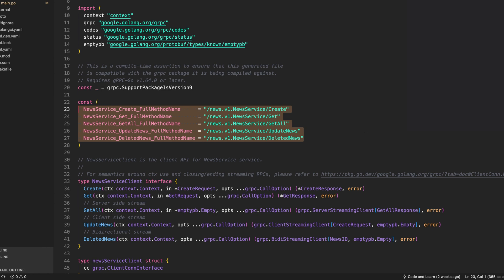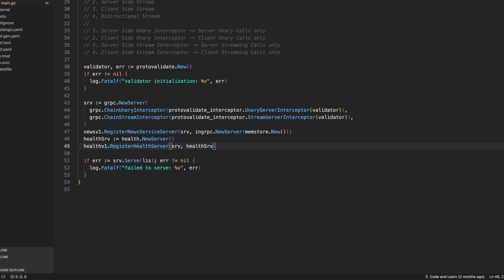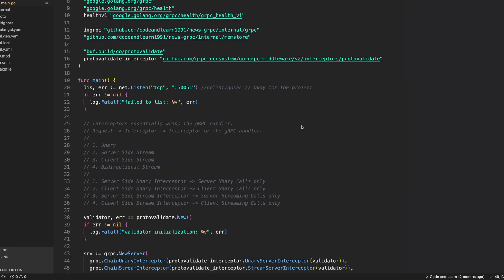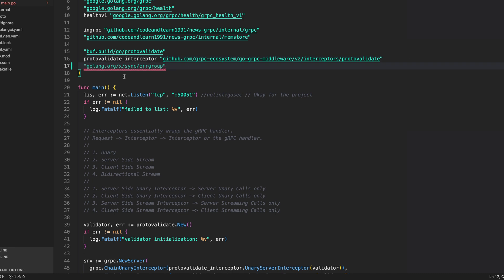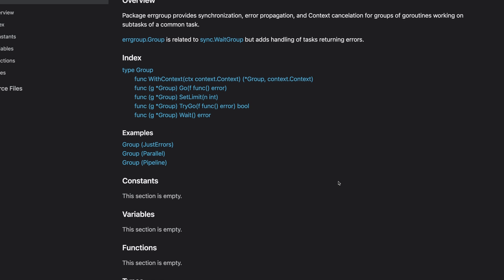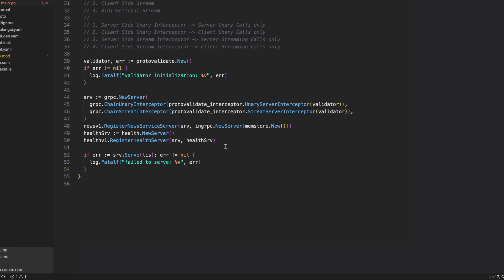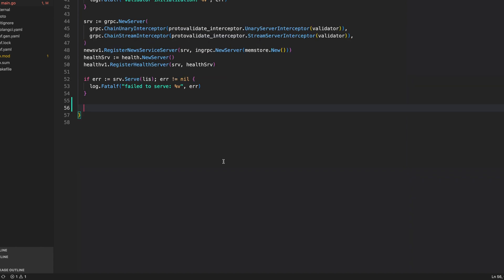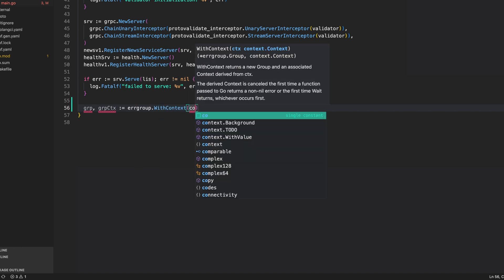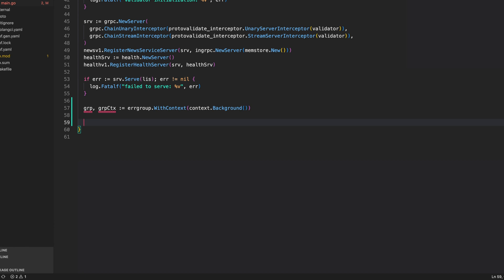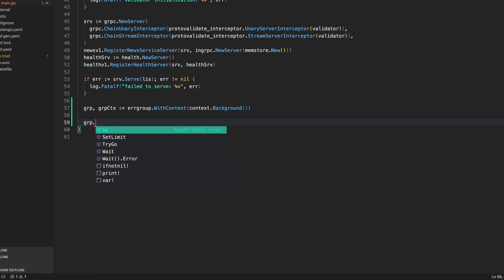Now let's look at gracefully shutting down our gRPC server. I'm going to use error group — importing golang.org/x/sync/errgroup. This package provides synchronization and error propagation along with context cancellation for groups of goroutines working on subtasks of a common task. I'll create two goroutines using the error group: the first to serve the listener, and the second to listen for cancellation signals to shut down the server gracefully. First, create the error group with context.Background.